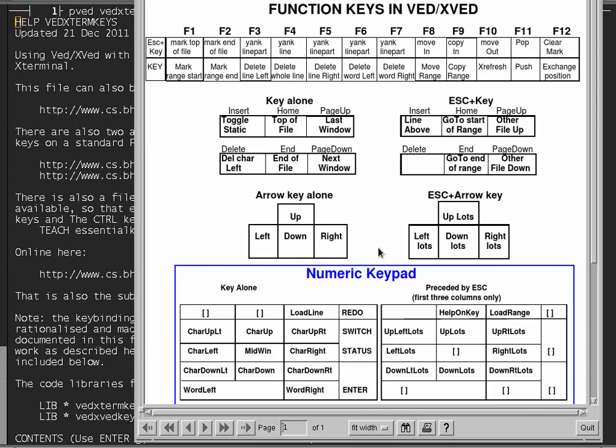The arrow keys, and then in both cases showed that you could use the key alone to get these functions on the top row, or precede it by escape to get those functions performed.